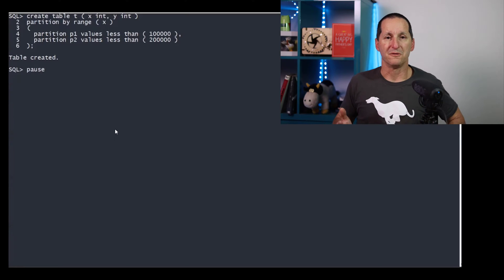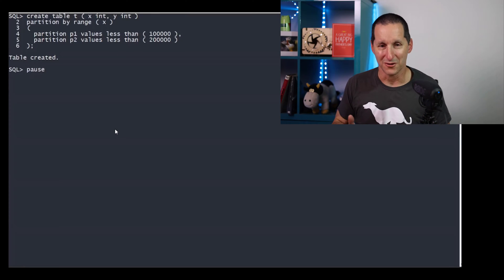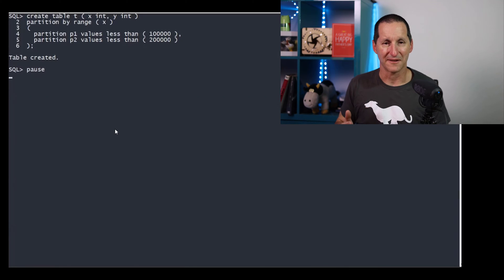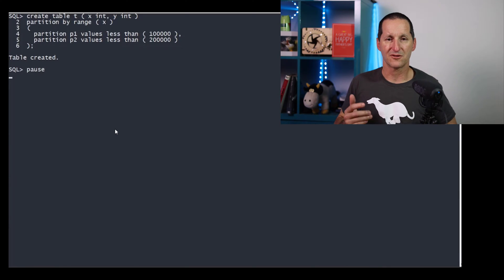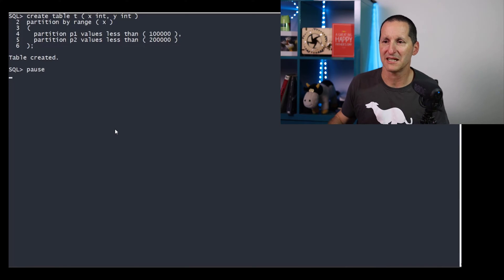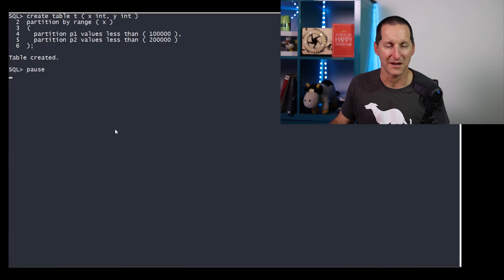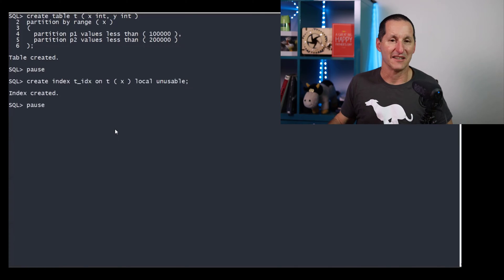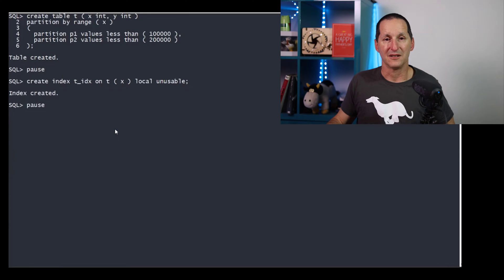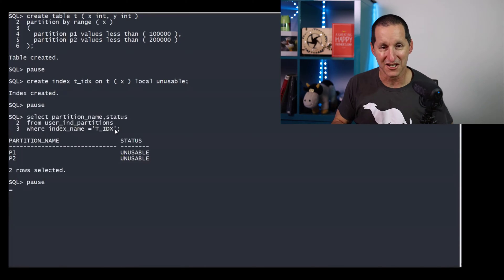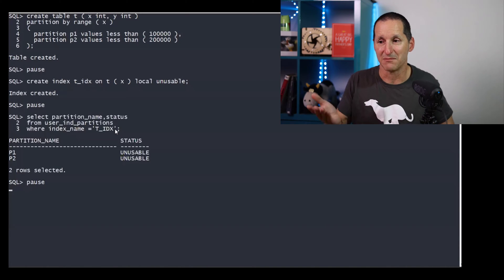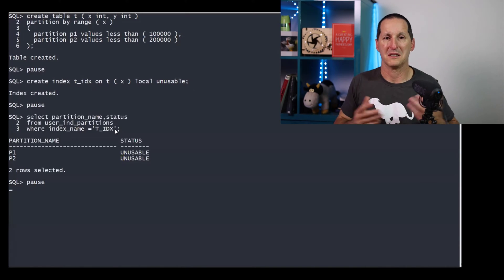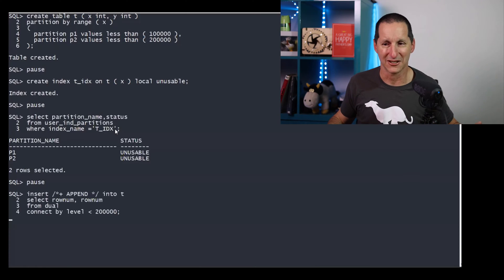Let's first of all prove that if you're not using interval partitions, just stock standard range partitions, the whole process is trivial. I've got a table here called T. It's got two partitions p1 and p2 values less than. I create an index local unusable. If I go look at the data dictionary, you can see they're both set to unusable. It's not particularly complicated.